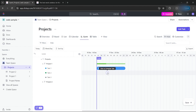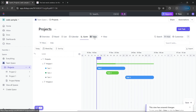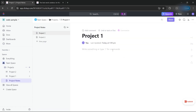Gantt charts are used in project management to help teams and stakeholders understand the project timeline, dependencies, and progress. The table view is also available, which is similar to the list view. For project notes, you can place full details on your project — and with AI integration, you can improve your writing, generate templates, write emails, and more.